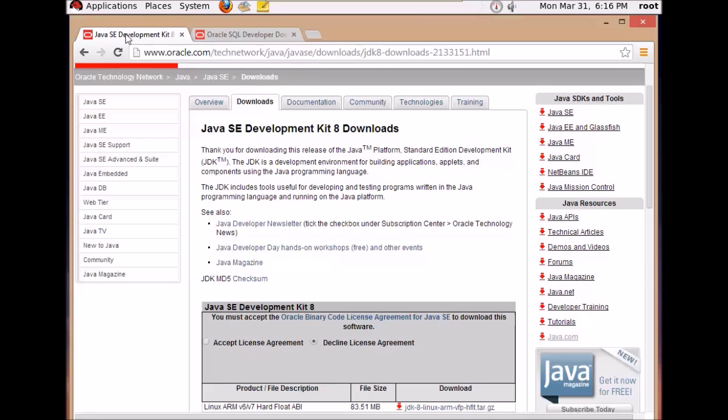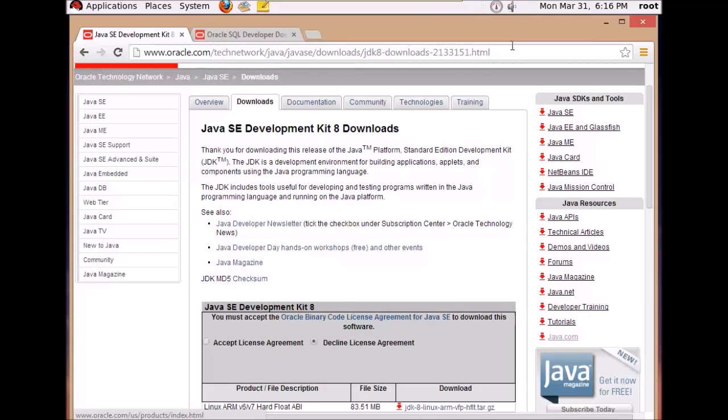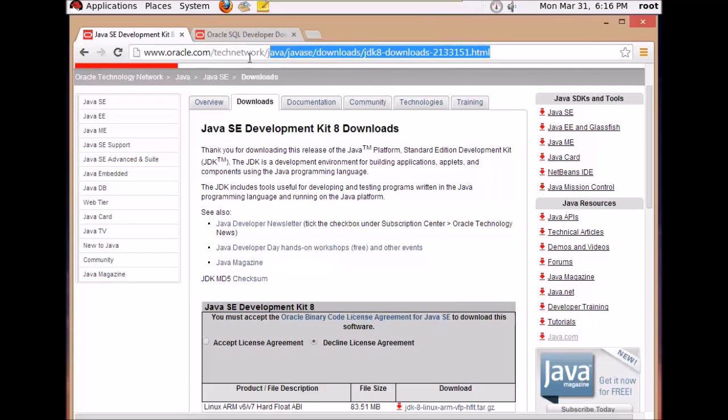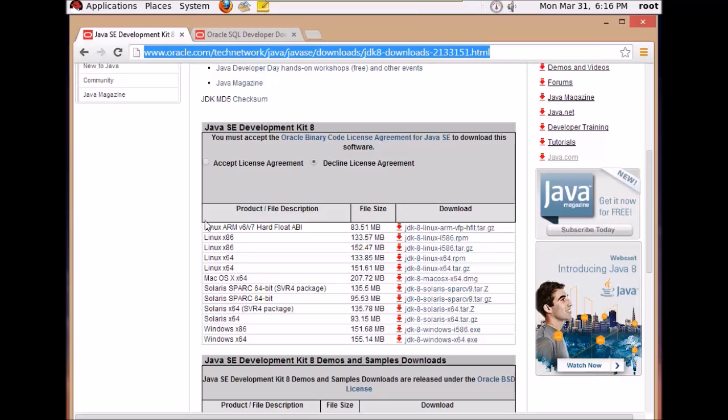Before going for the installation of Oracle SQL Developer, you need to have a Java Development Kit installed on your system, that's the JDK. This is the link from where you can download the Java Development Kit and these are the links from where you can download.